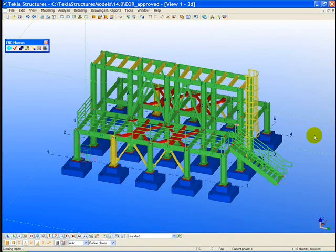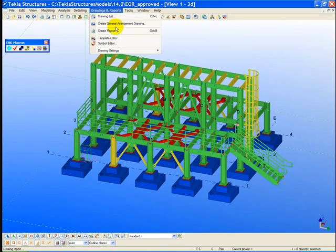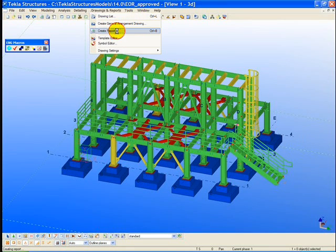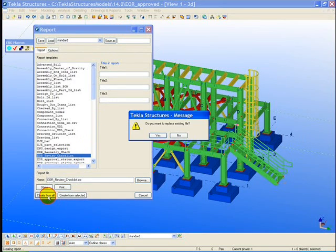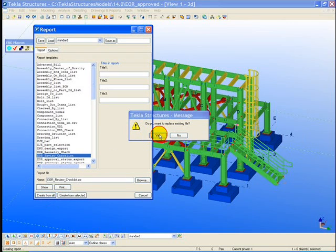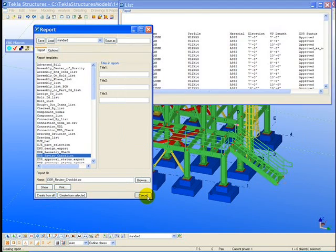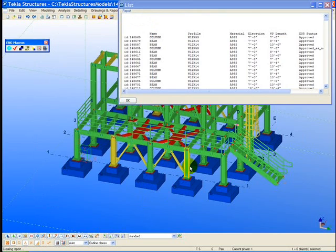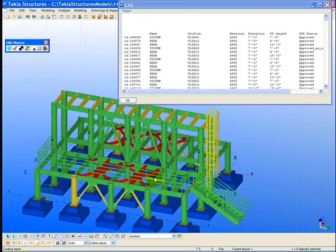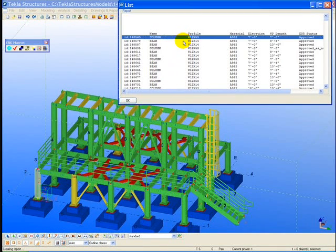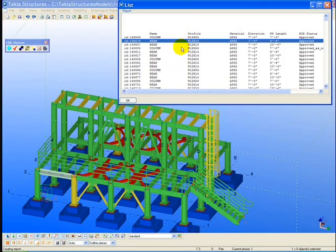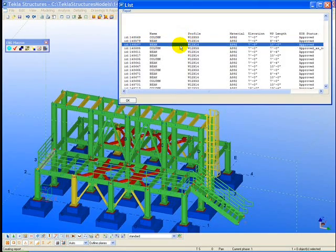We have continued with the review process by approving all the structural steel assemblies in the model. We can now run a report on all these assemblies to view the approval status within a list, but also view various types of design parameters. The report that comes up we can see has a list of different information.